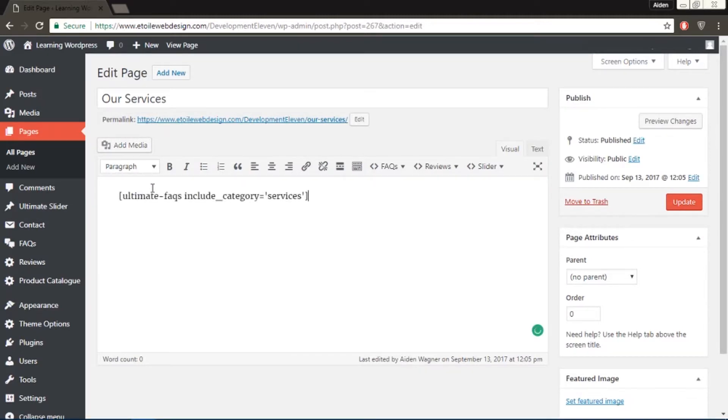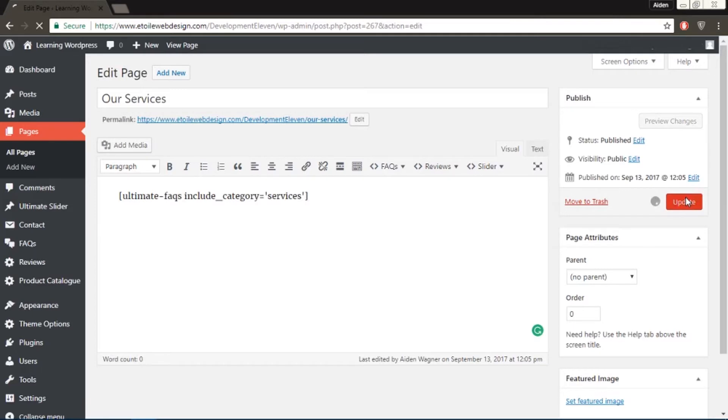If you followed the tutorial, then your shortcode should look exactly like this, so it will be in the description for you to copy and paste. Then click update.